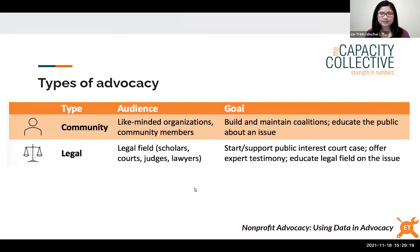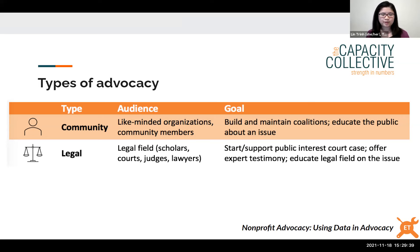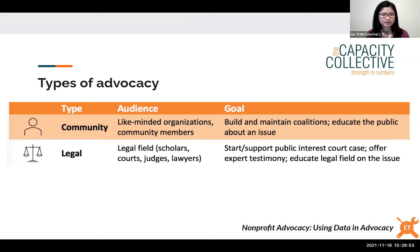The second type is legal advocacy — intentional attempts to affect policy change through the court system. The audience here is people in the legal field: courts, judges, and lawyers. The goal might be to support the public interest in a court case, provide expert testimony, or educate the legal field on an issue. The ACLU is a great example — involved in many court cases but also publishing papers to educate the legal field and broader community.